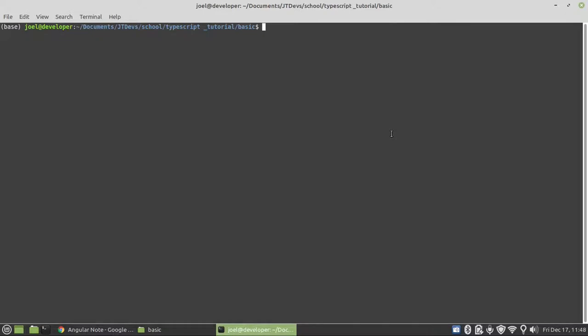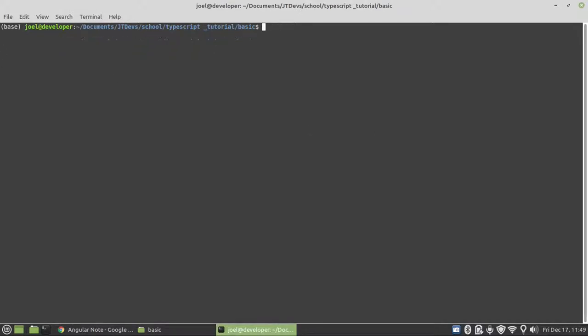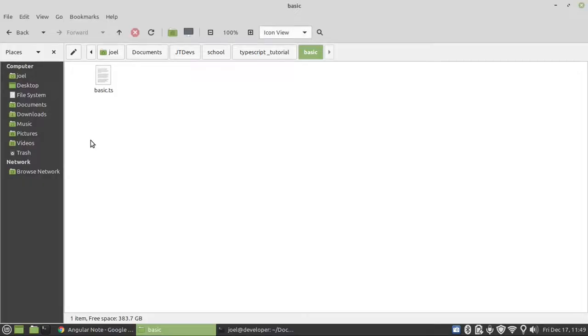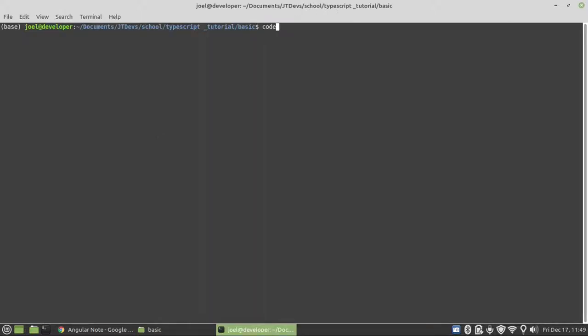Hello guys, welcome back. I'm done installing TypeScript. Let's check the version. We do have it on our system. I'm going to create a file called basic.ts, then let's open it on Visual Studio Code.